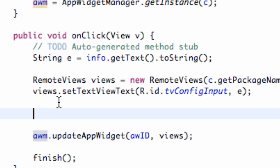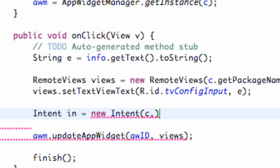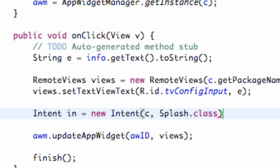We're going to set up an intent that we want to open, and we also need to set up a pending intent — because that's what remote views and widgets like to use. So we're going to set up an intent, and we're just going to say this intent is IN, set equal to new Intent. We're going to refer to our context, referenced as C, and then the activity or class that we want to open — the splash class. That's a similar concept we've done previously.